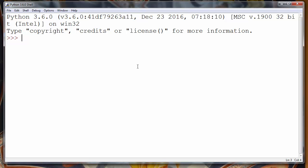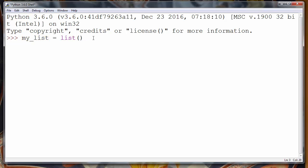The first data structure is list. To define a list, we make a variable my_list and call Python's built-in function list(), which will create an empty list and store it to my_list. If we now call our my_list variable we'll notice that our list is empty, and the list is stored inside square brackets.